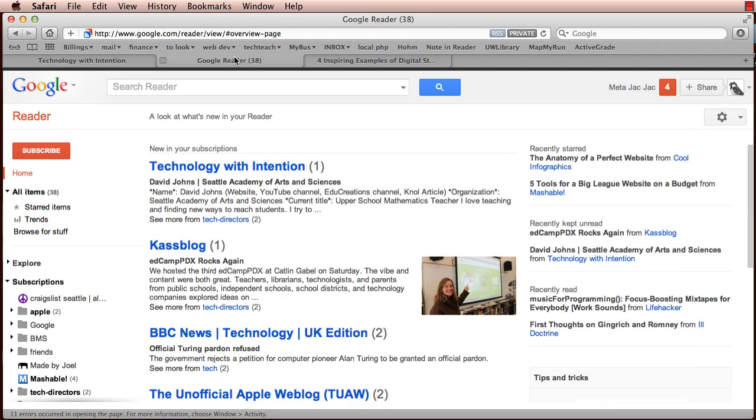Google Reader is an RSS aggregator, a way of receiving information from blogs and news sites around the web and viewing them in a single place.